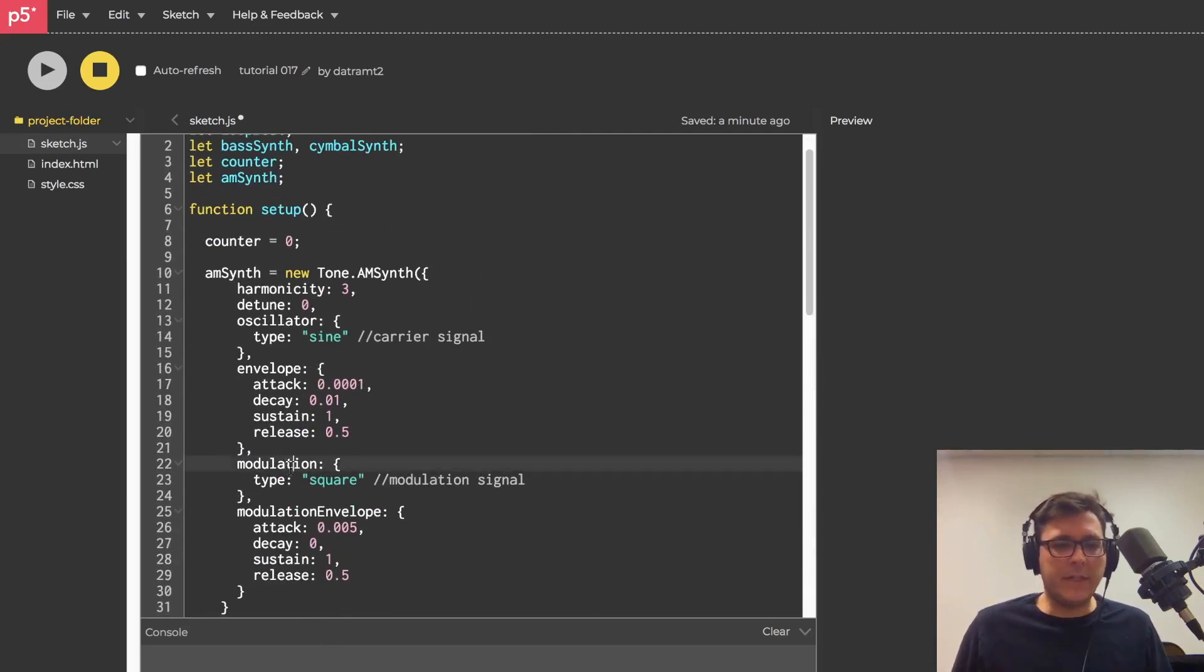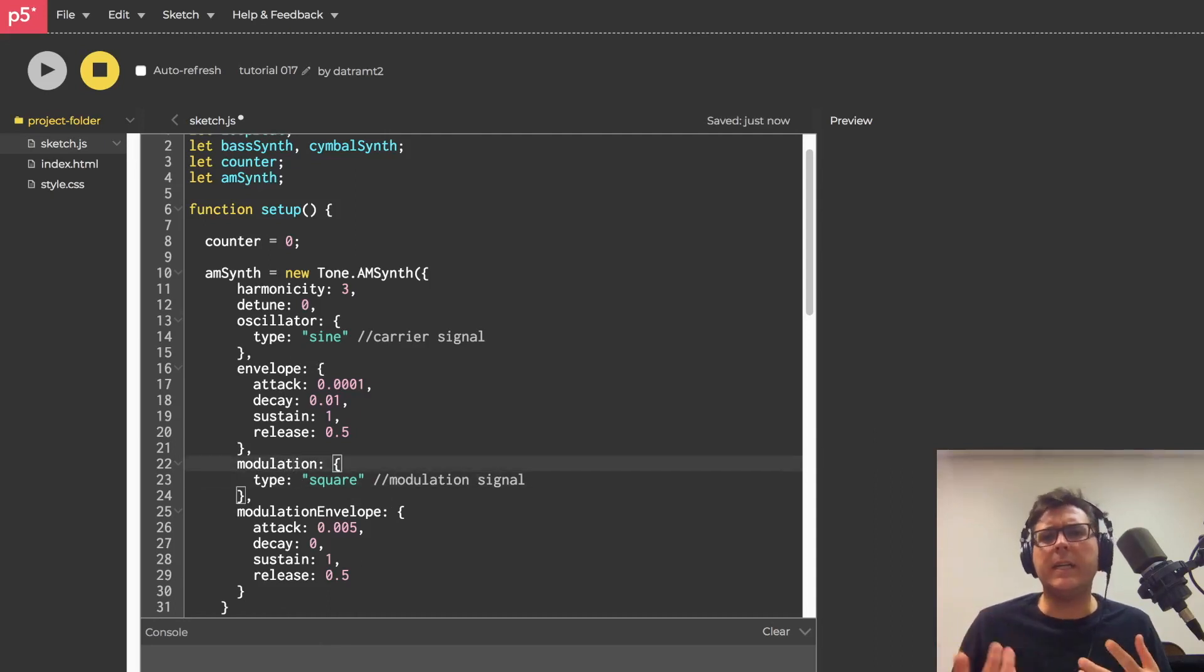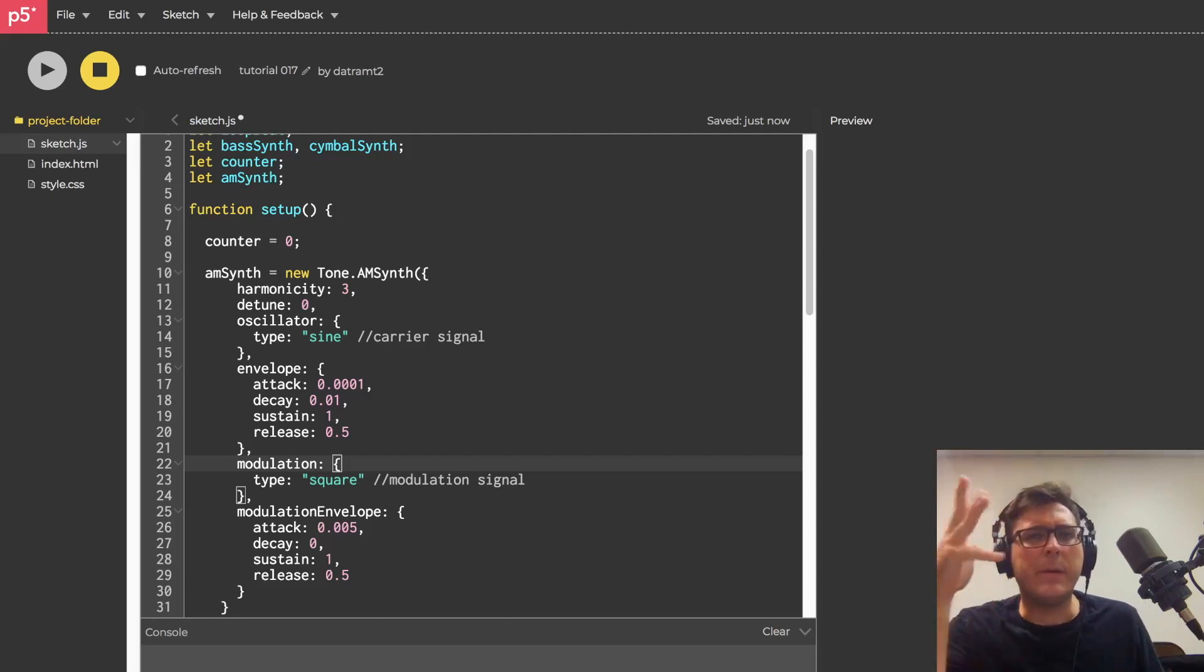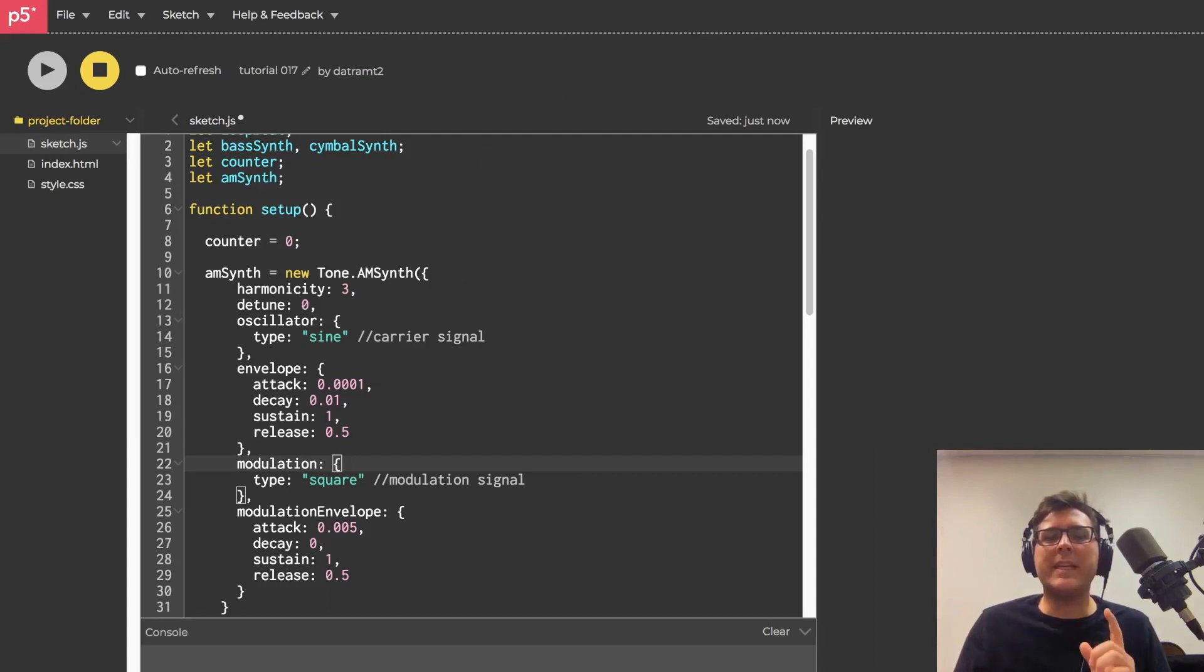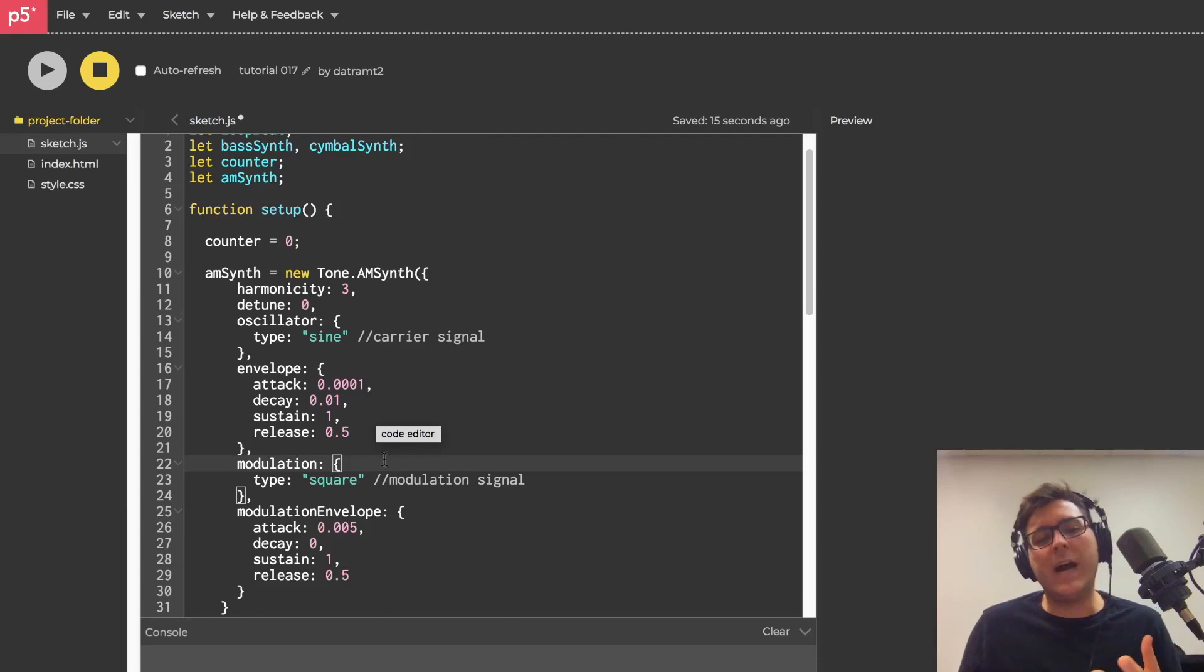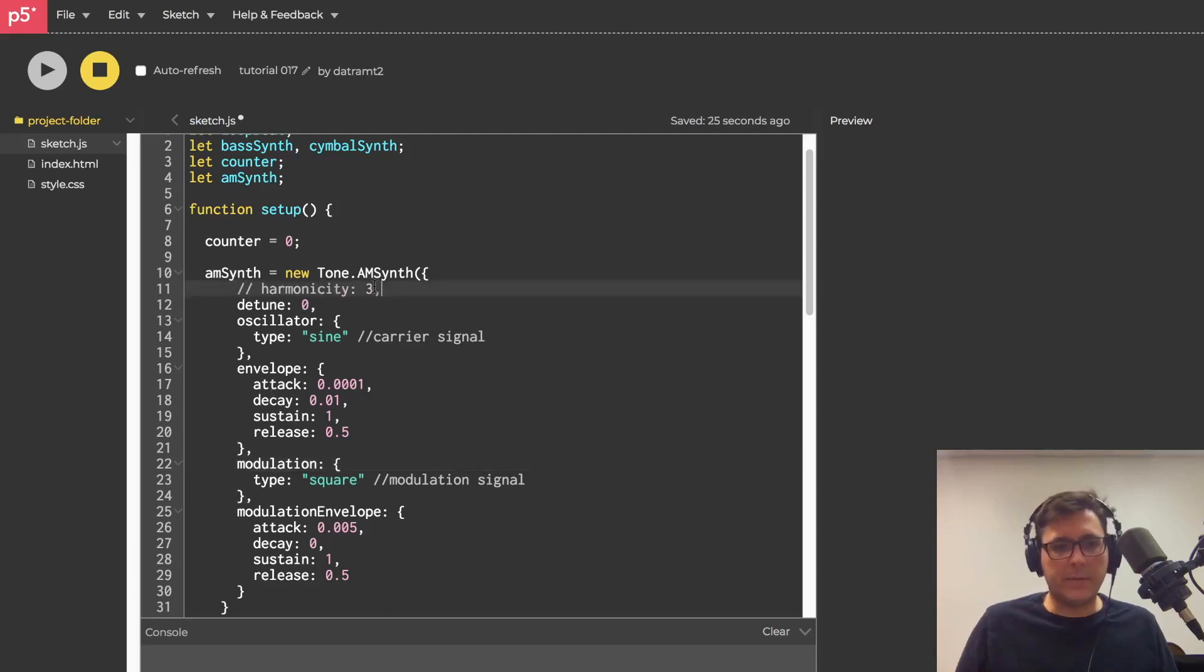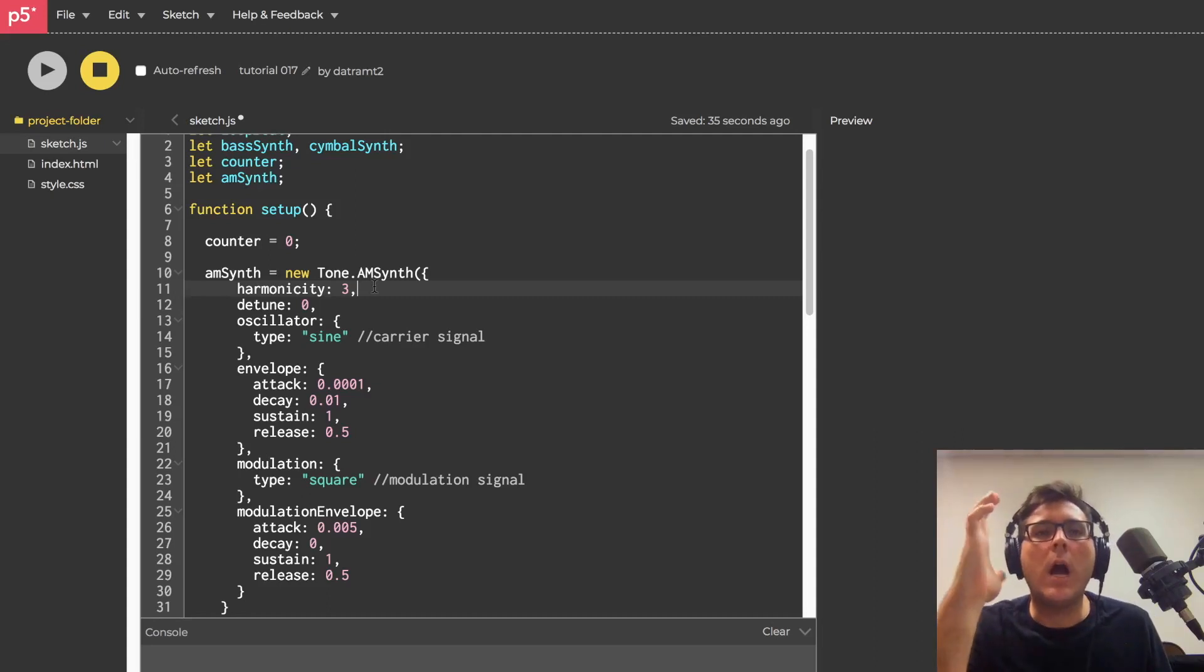maybe you would go to modulation and there would be some key value pair, the key being frequency and there you can adjust the frequency and set the member to that. But the problem is like, it's not done that way. Okay. It seems like that would be the obvious thing, but rather this is all done by adjusting this value key value pair up here, the harmonicity. So what does that mean?